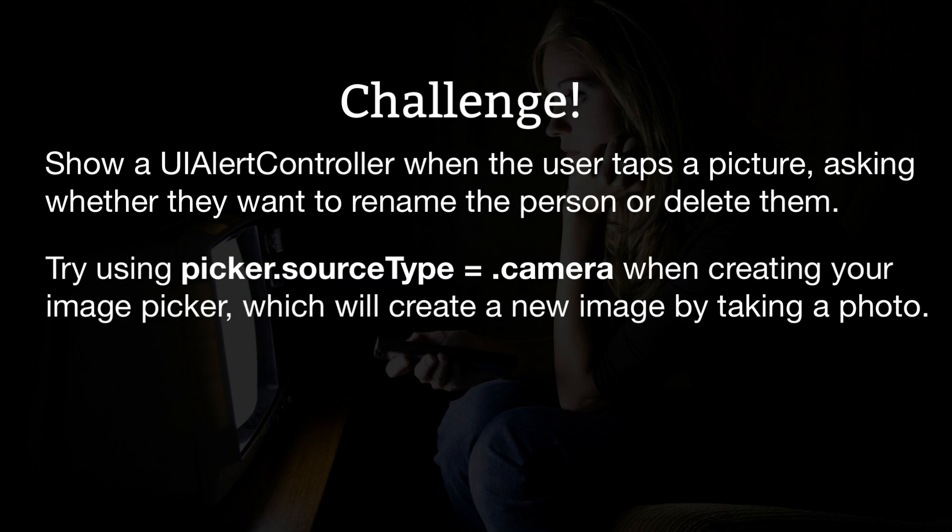Second, try using picker.sourceType equals .camera when creating your image picker, which will tell it to create a new image by taking a photo. Big warning here: this is only available on devices, not on the simulator. So you'll want to check the return value of UIImagePickerController.isSourceTypeAvailable before trying to use it.